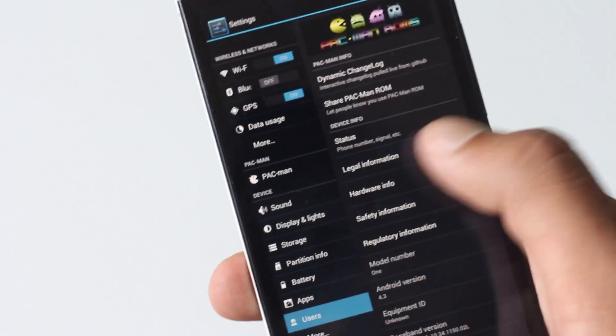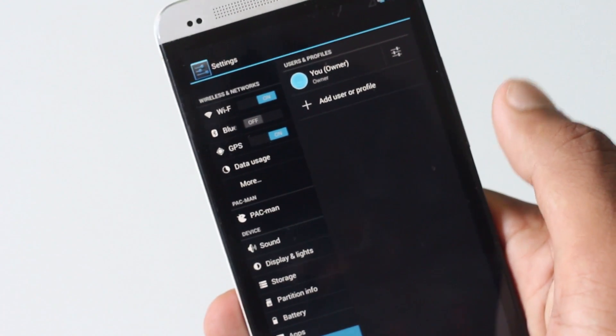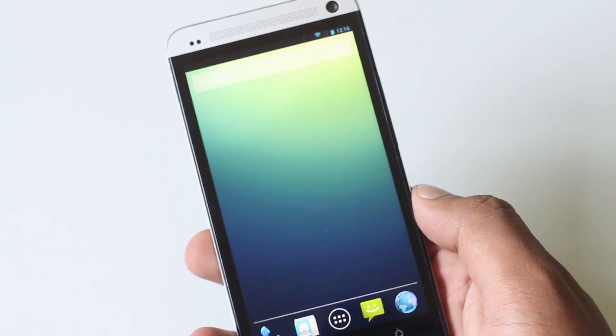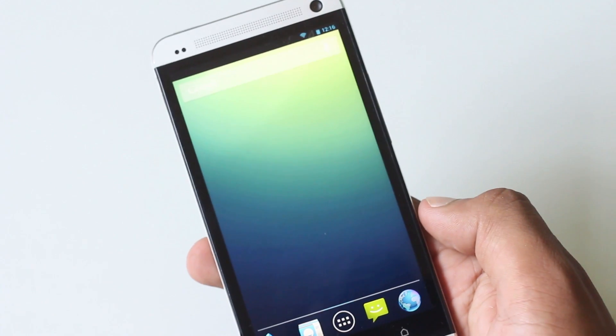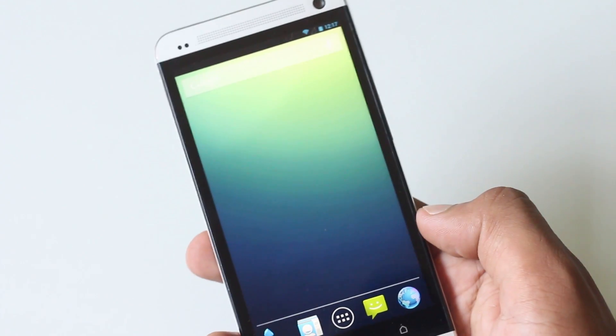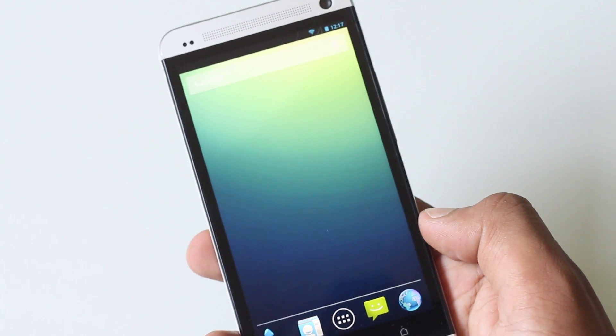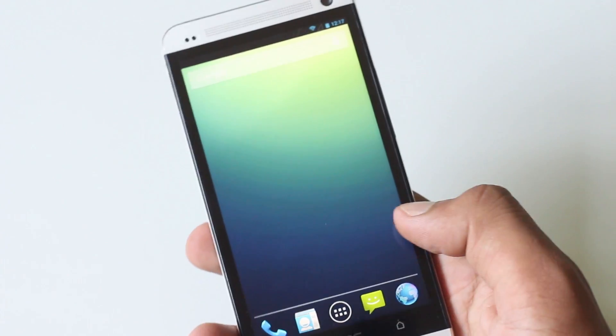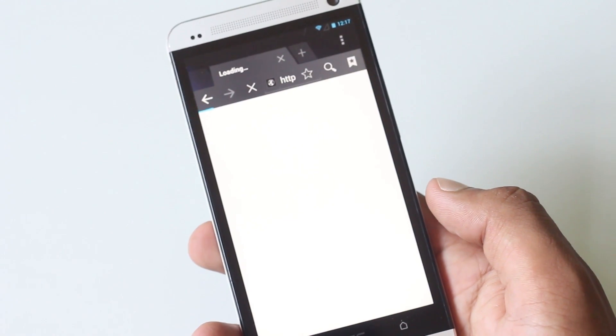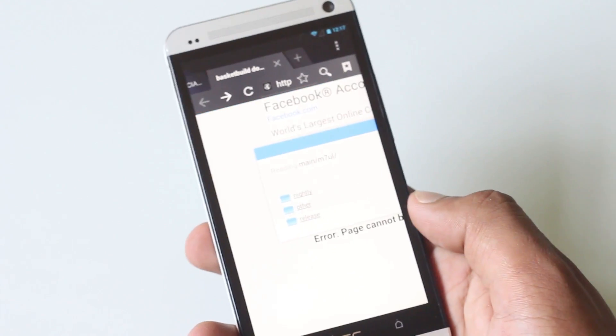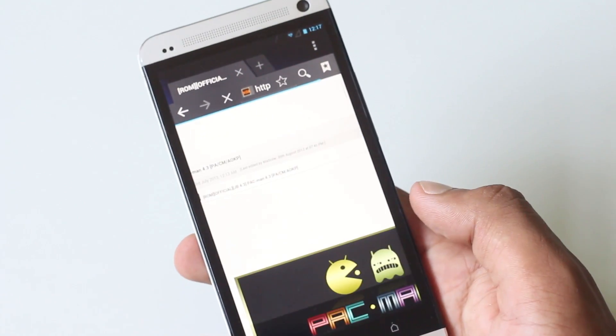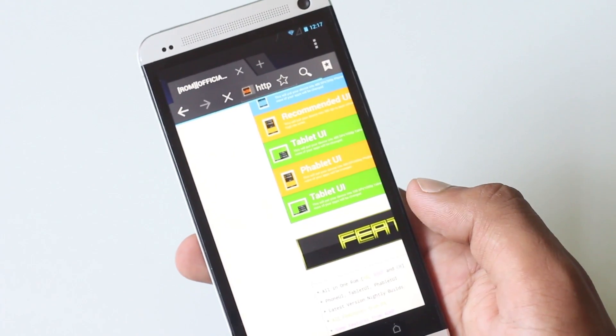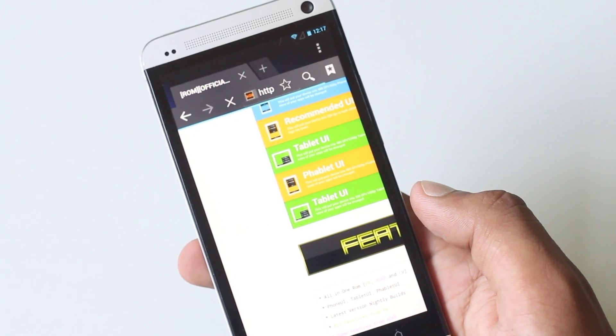To install this custom ROM on your phone, your phone needs to be rooted and must have any custom recovery installed. If you don't know how to root your phone and install any custom recovery, just check the link below in the description box. There's a link on how you can root your phone and install any custom recovery on your phone.